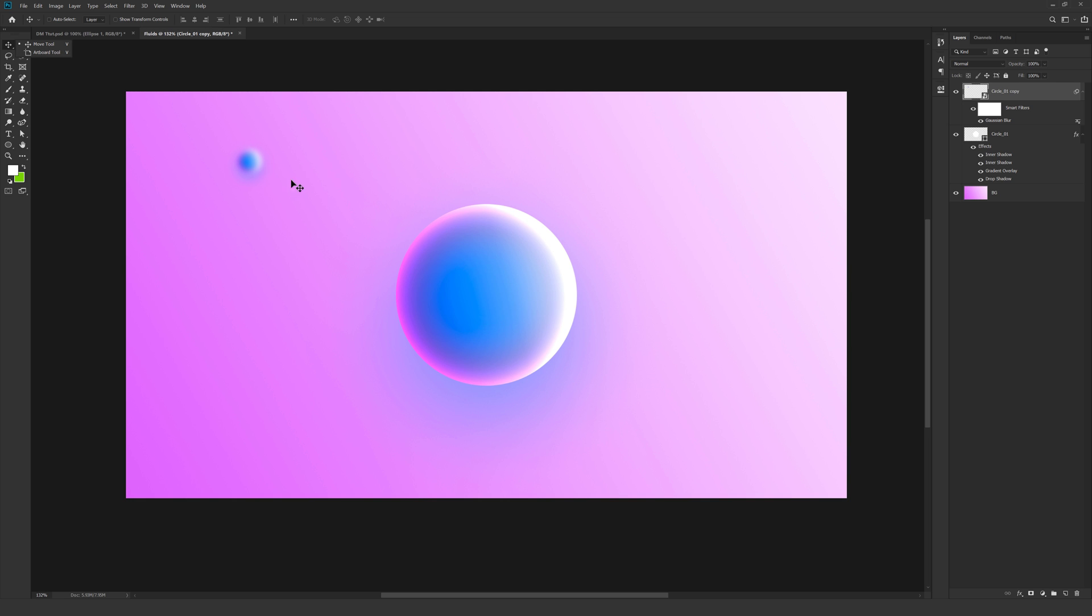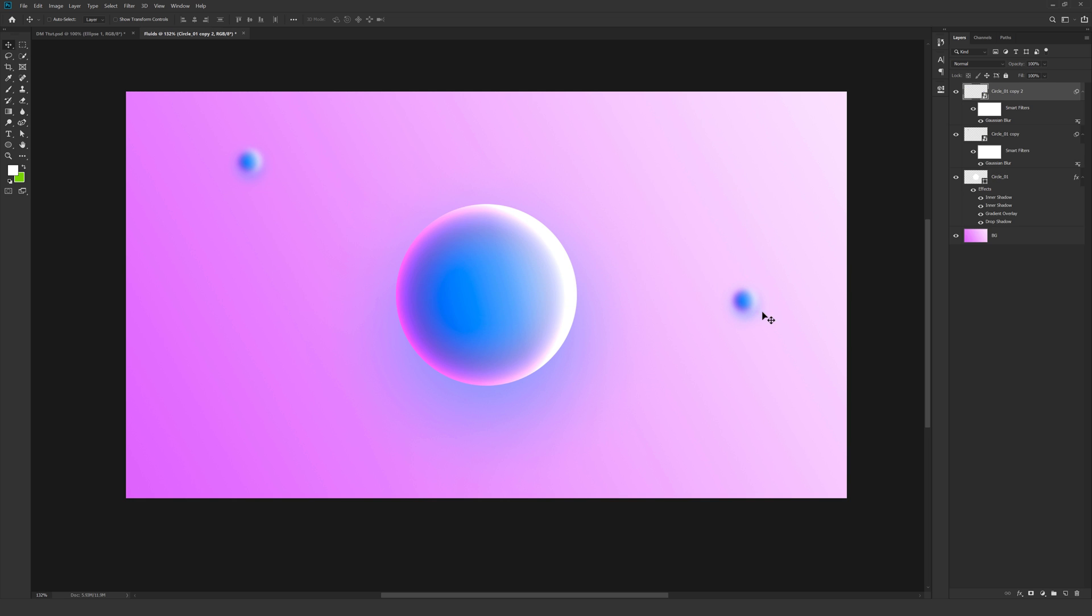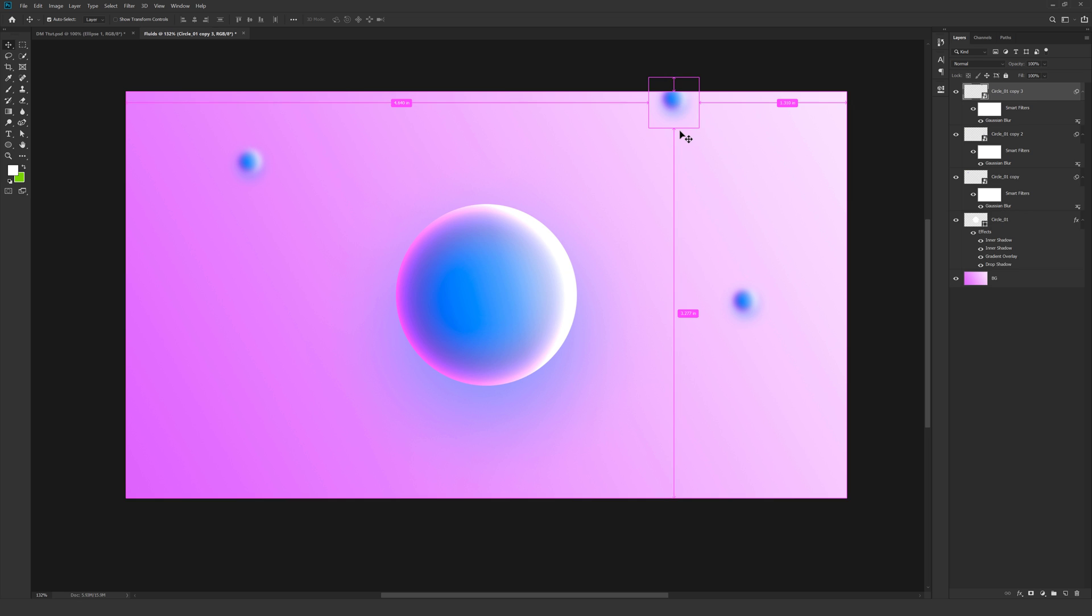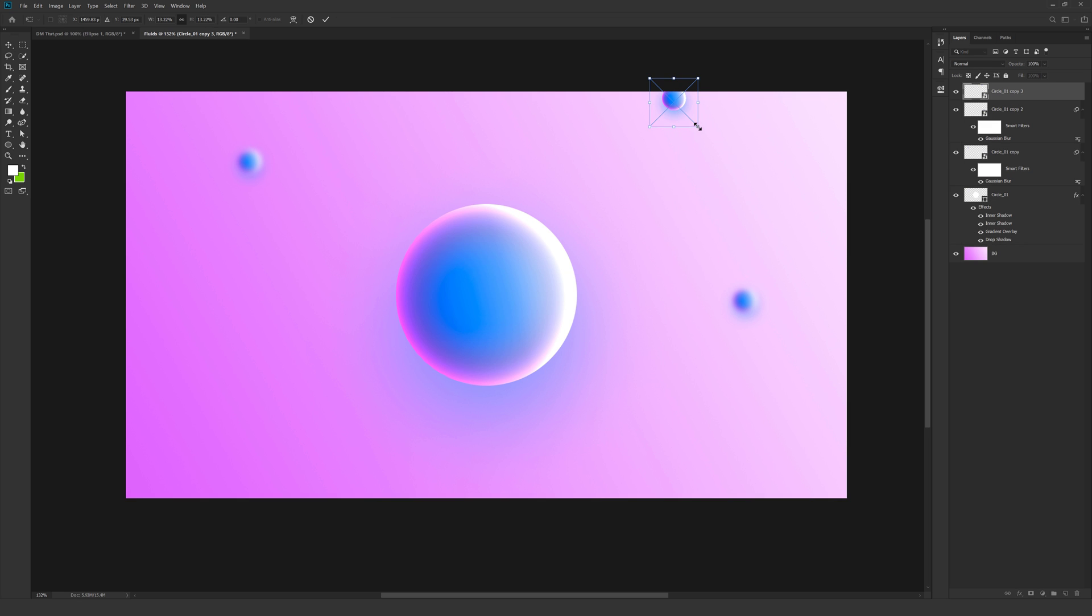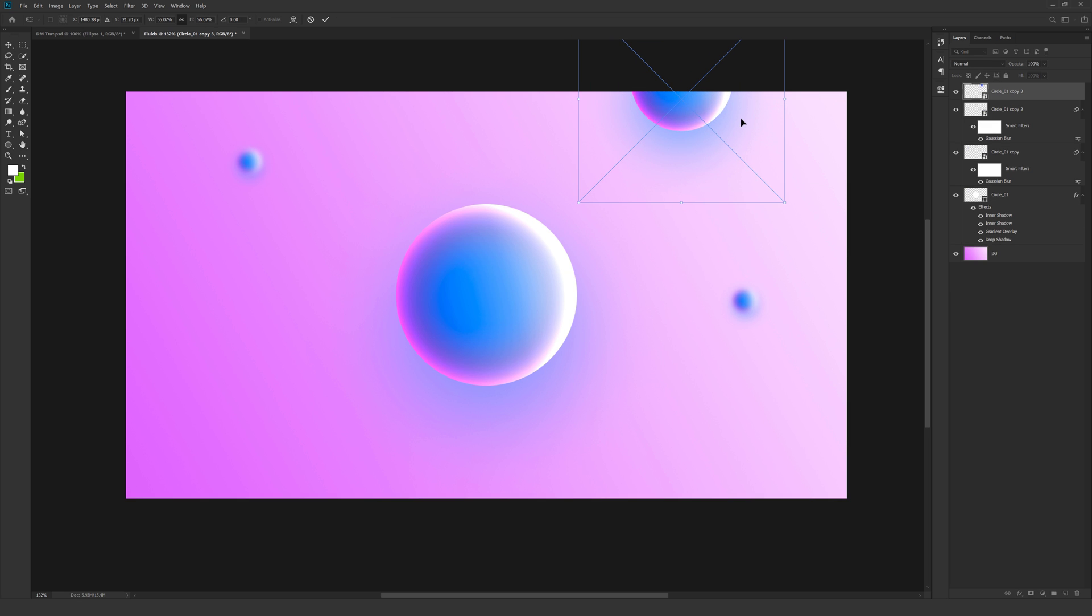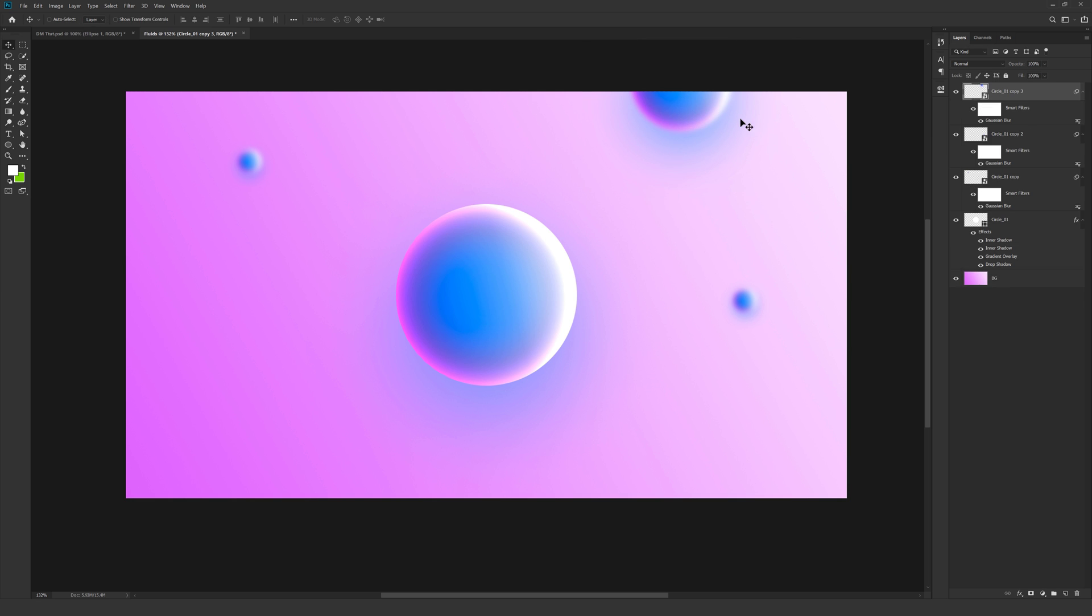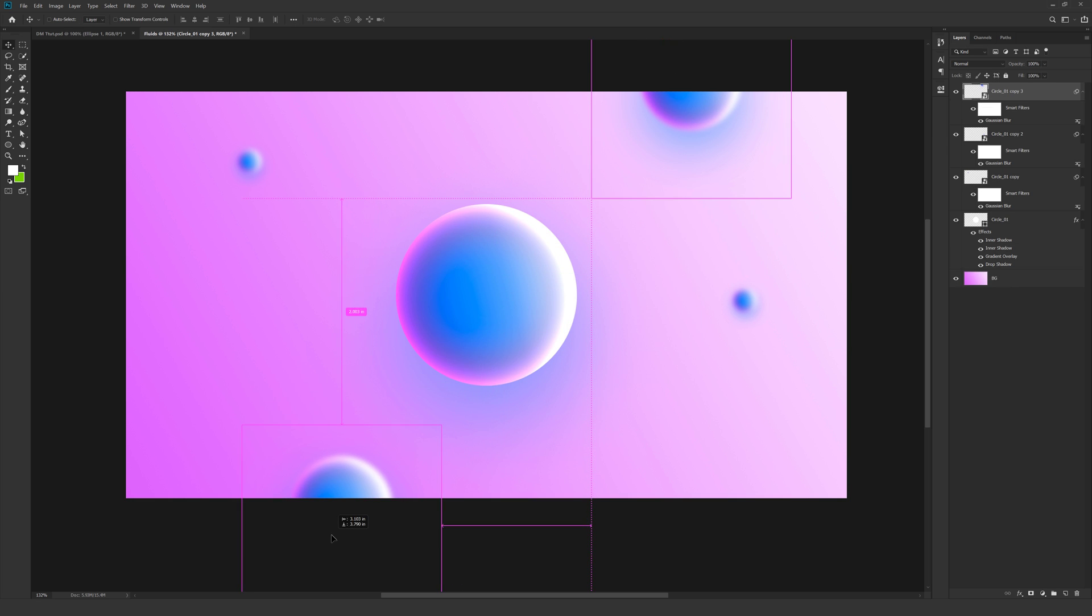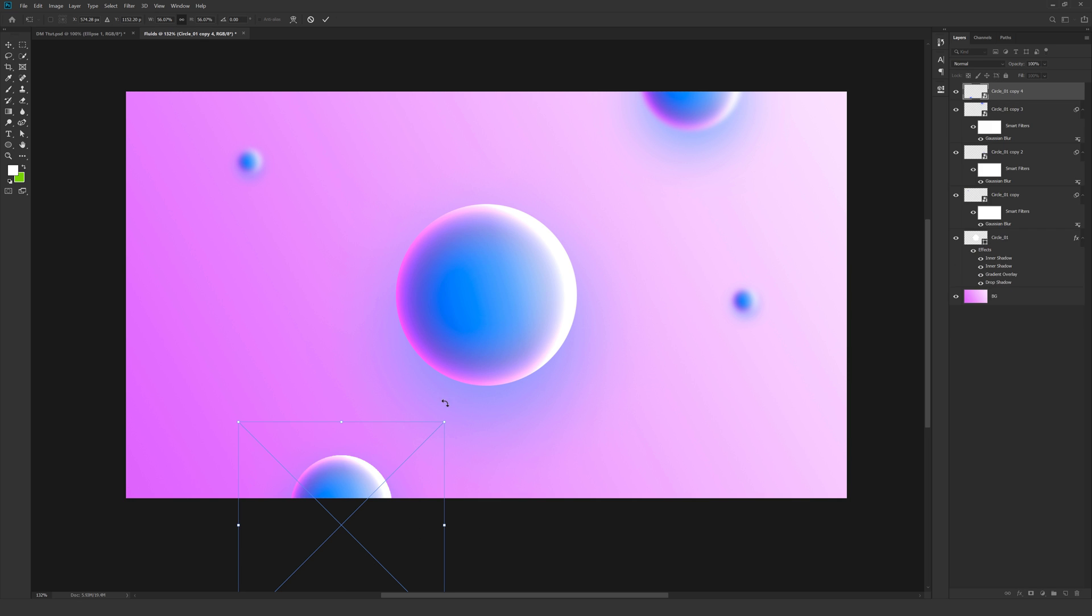And I can hold ALT and drag this to create one more copy. Maybe place it right here. One more. I place it here. Hit CTRL T and increase the size just to add a bit more variation to this. Looks really nice. One more. I place it right here.